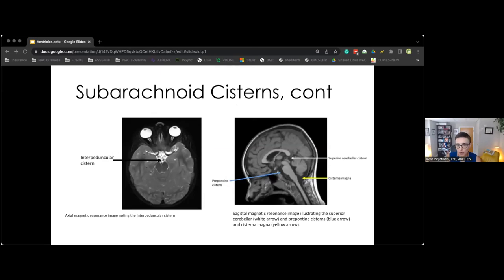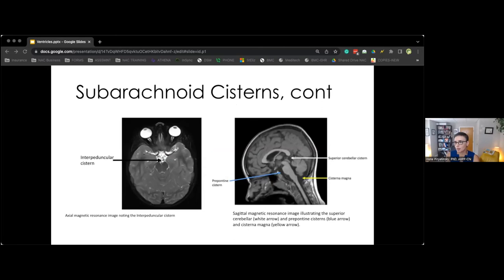Before moving away from cisterns, the peri-peduncular cistern — also called the interpeduncular fossa — is on the ventral surface of the midbrain between the cerebral peduncles. The prepontine cistern, ventral to the pons, contains the basilar artery and the sixth cranial nerves. The cisterna magna is the largest cistern, located beneath the cerebellum near the foramen magnum.